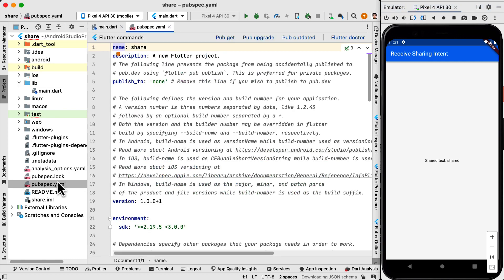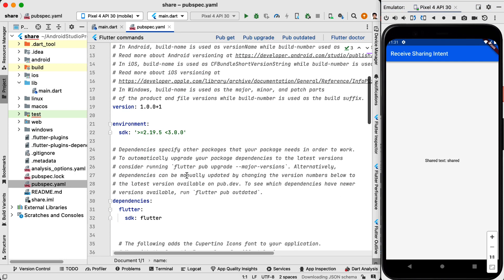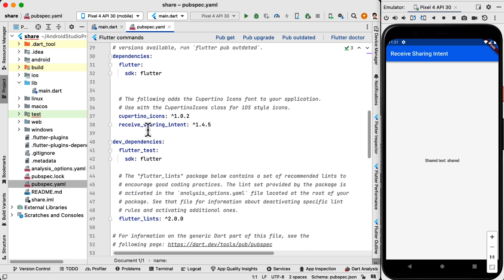So for this we need to use receive sharing intent package which makes it straightforward and very easy to implement. This package works for Android and iOS.